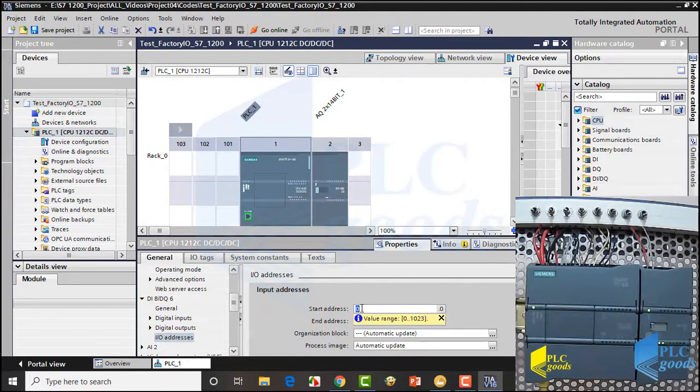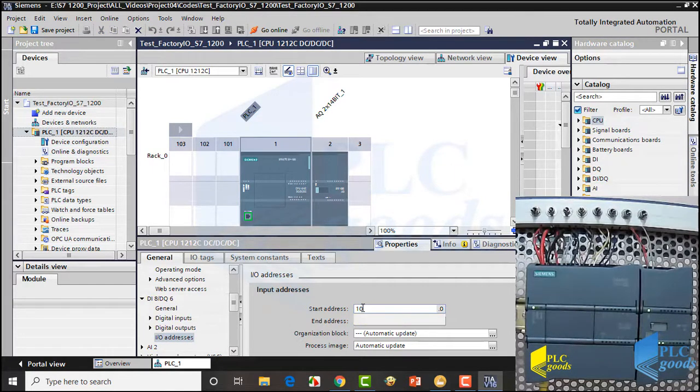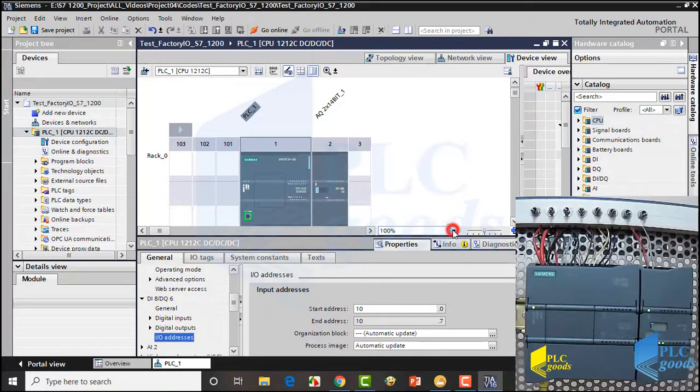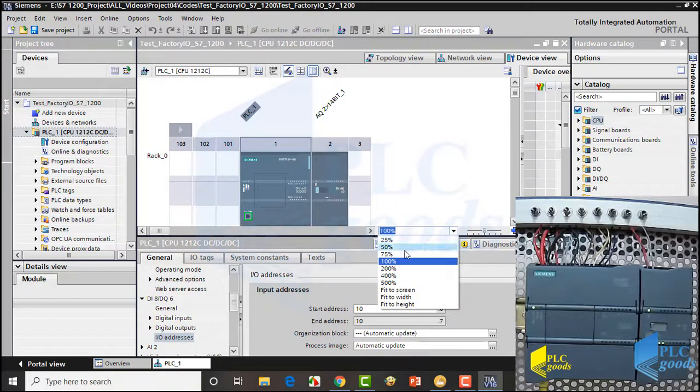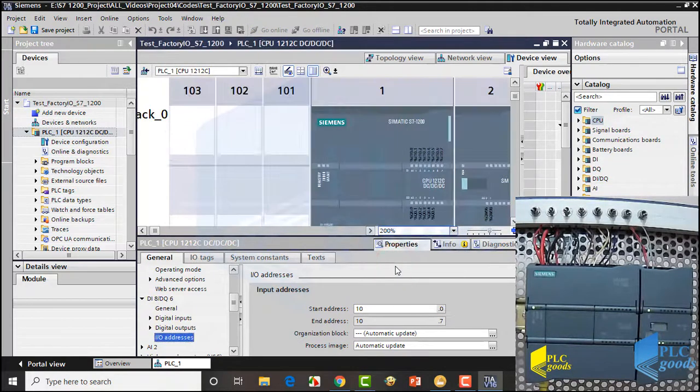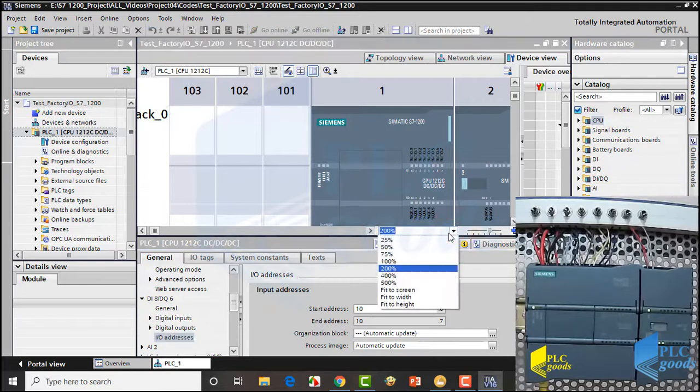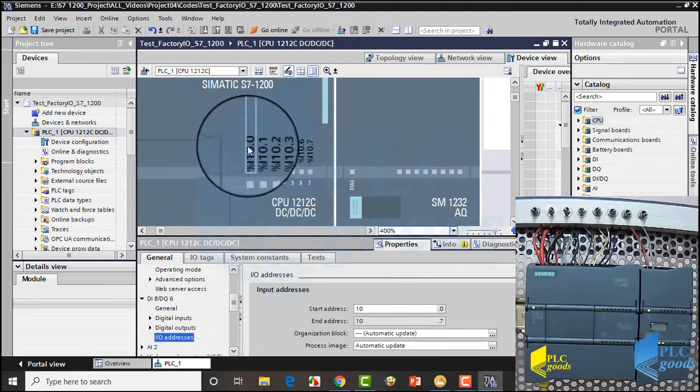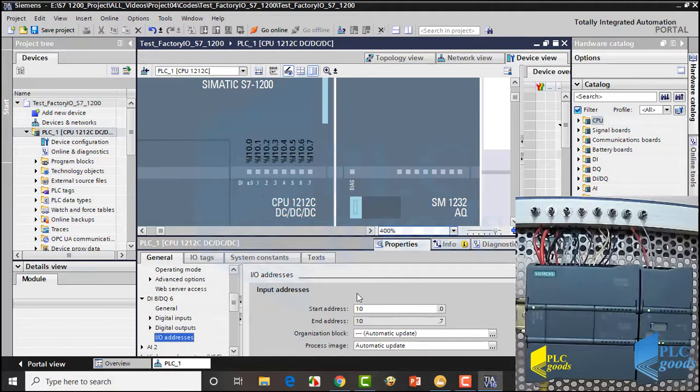When I change this number, the physical input addresses will start from 10 instead of 0. With this setting, I will use I0.0 to I0.9 in Factory IO, and consider the next addresses for physical inputs.